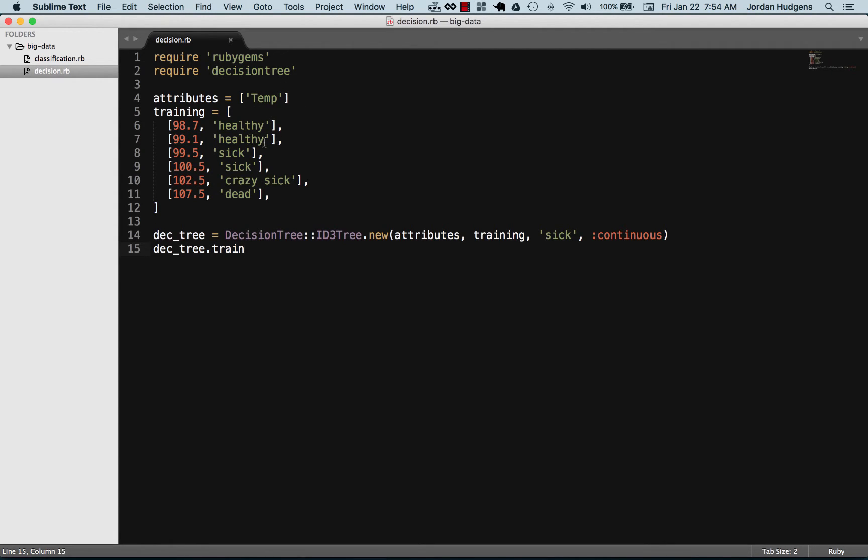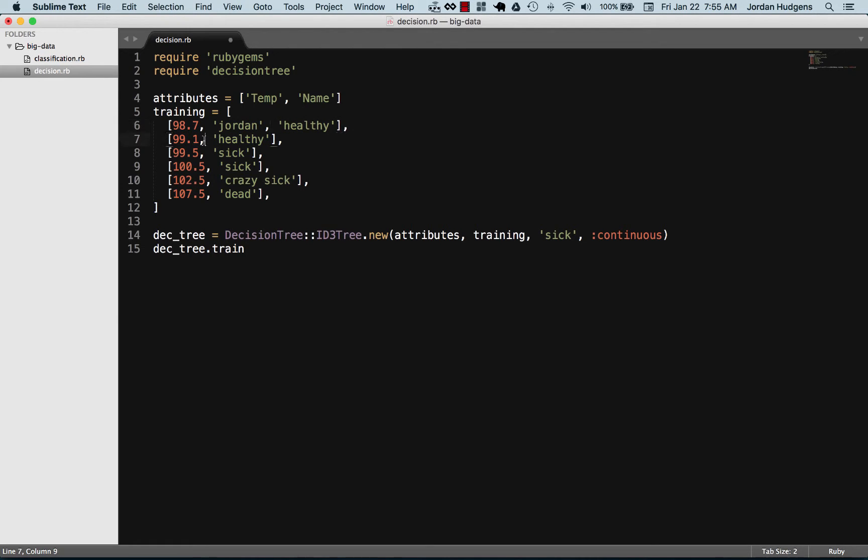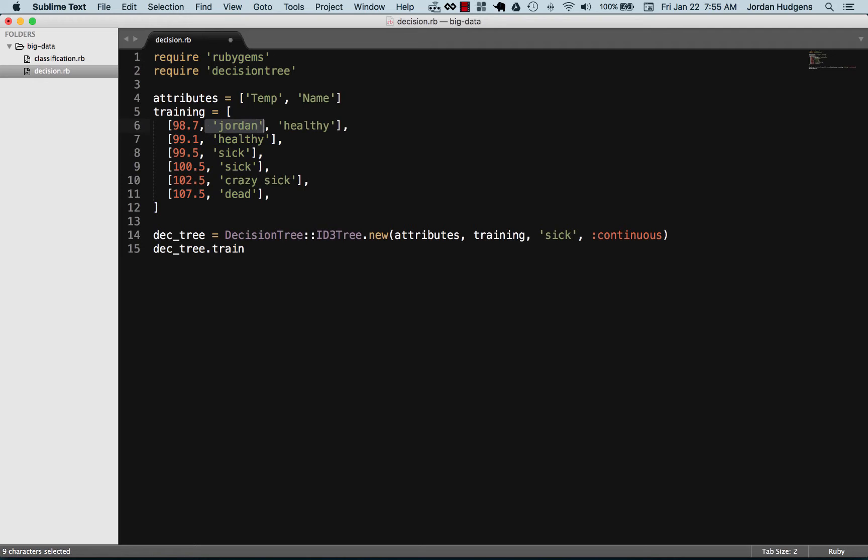So this last attribute here you notice we don't have it, we don't have to put it up here. In fact we shouldn't because that would be a problem. The temp or anything like this, we could do temp and we could do like name, but that would be stupid because we wouldn't want to learn something based off someone's name. That wouldn't determine if they're sick.